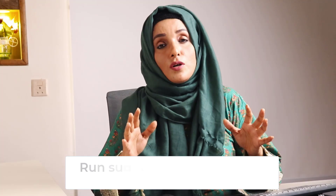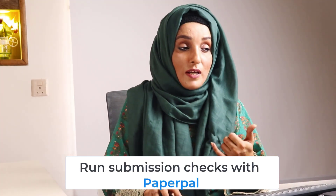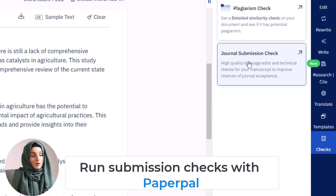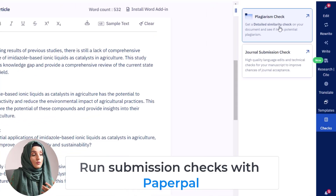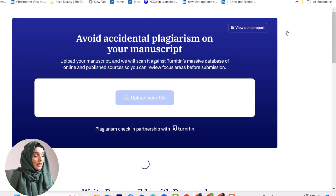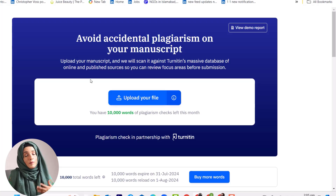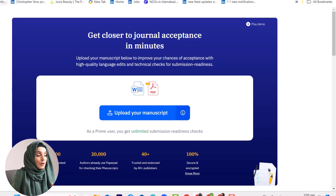Now look at the very important and final feature of PaperPal which is going to make your research article ready for publication — the plagiarism check and journal submission check. For the plagiarism check, you go to that section, upload your file, and it provides a plagiarism report supported by Turnitin. The journal submission check is a magical feature that analyzes each part of your research paper in the context of journals.